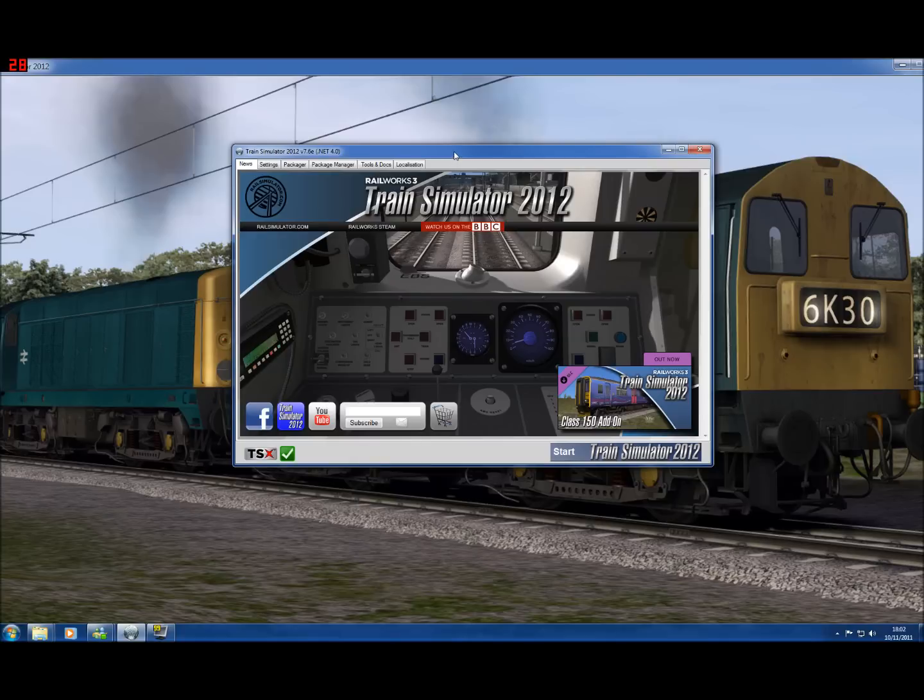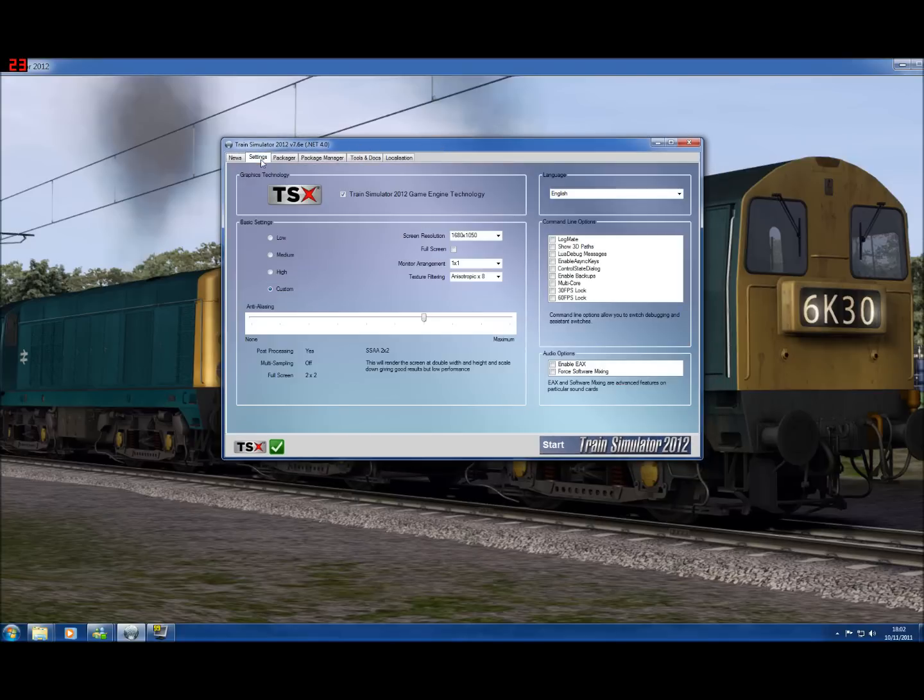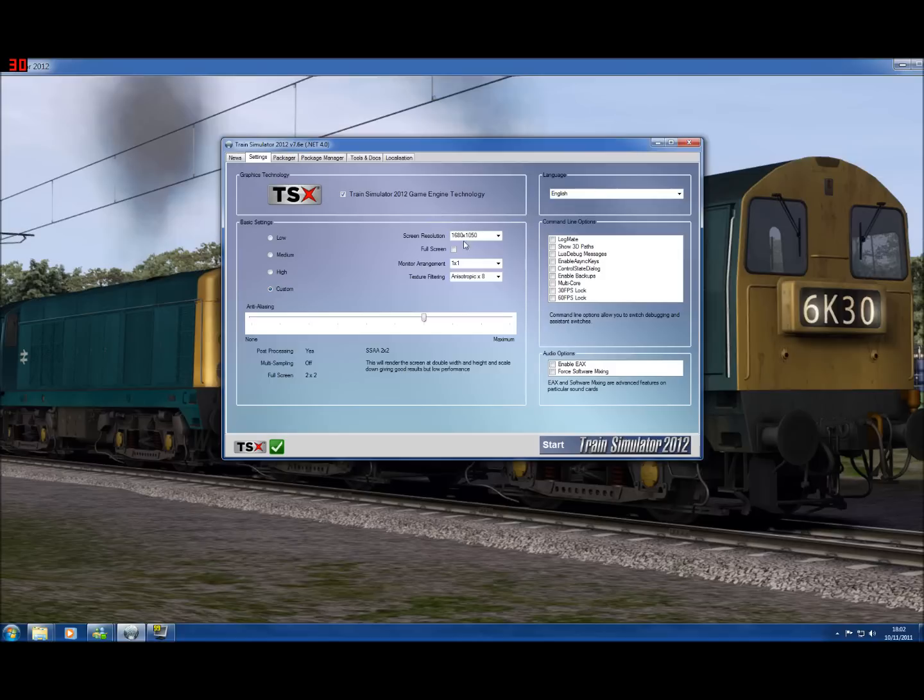One of the things I always advise is when you're editing, use a windowed screen and not full screen. It just makes it easy to dive in and out. So on the settings page there is screen resolution and full screen checkbox.